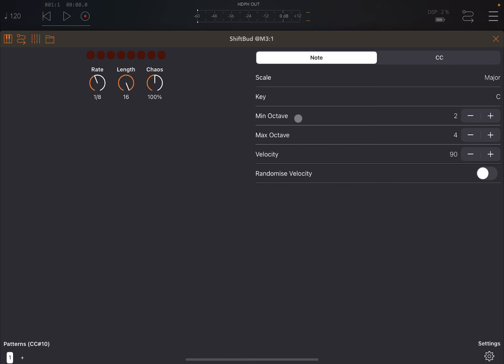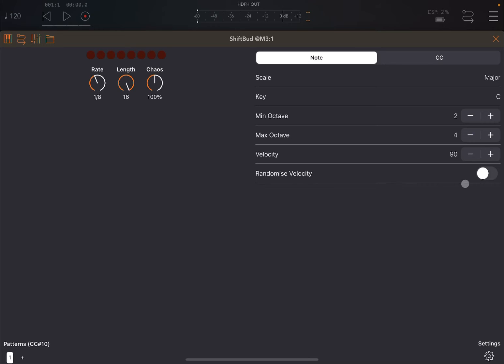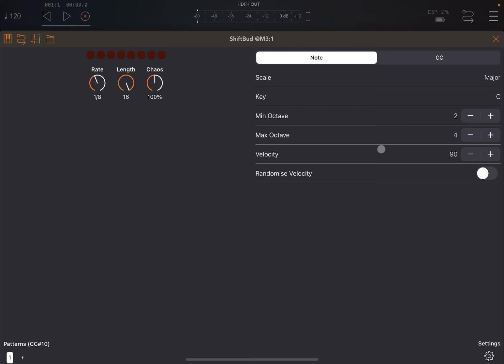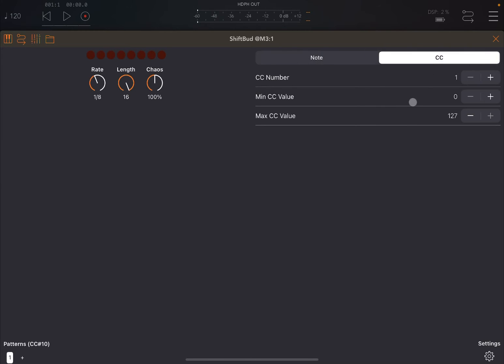Now when you open it, you have a choice selection on the top here for note or CC, because you can send note or CC messages. When you send note, you can choose the scale and you can of course take advantage of Scale Bud as well to create your new scales. A lot of scales there. You can decide the key, then the minimum and the maximum octave, which is key in terms of narrowing down the range for the notes being sent.